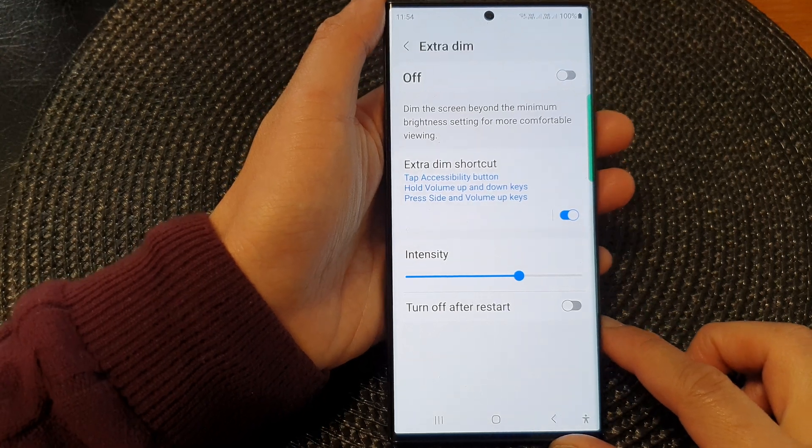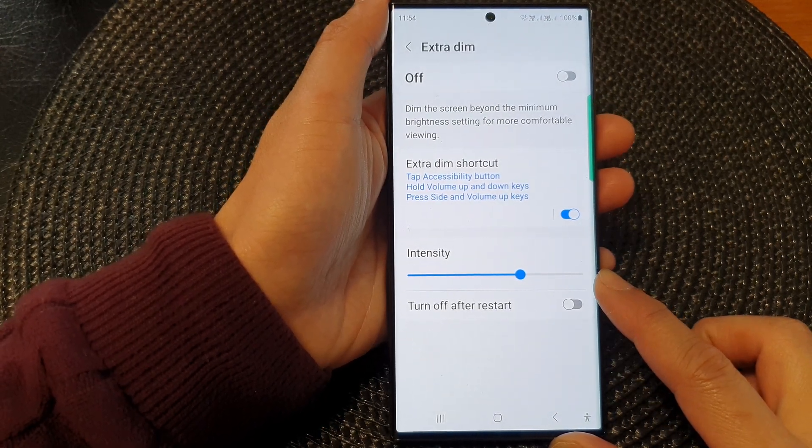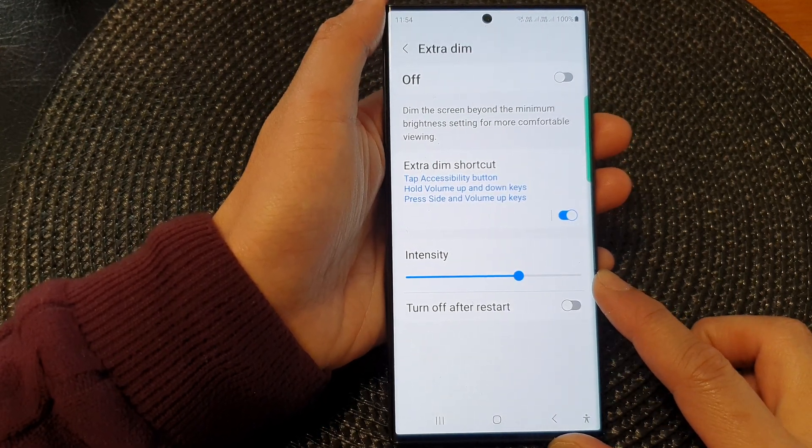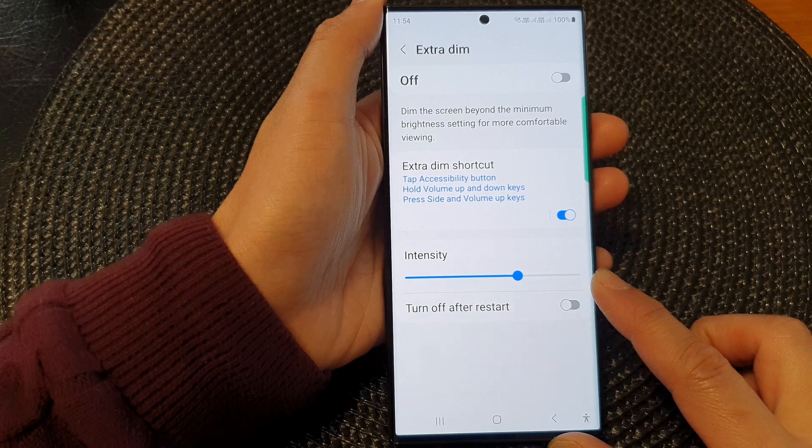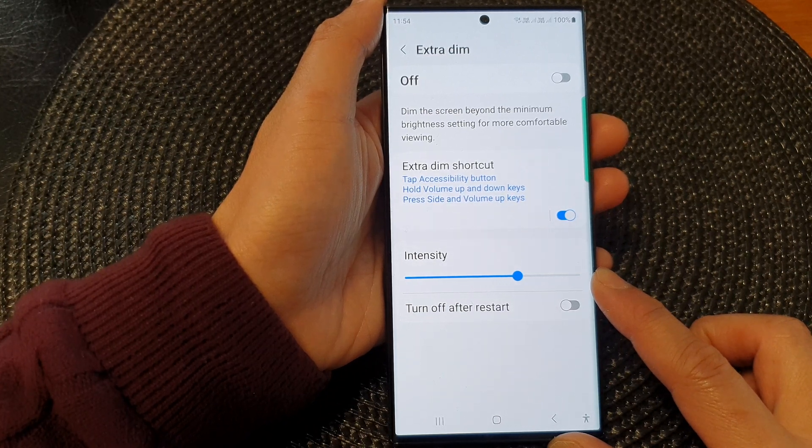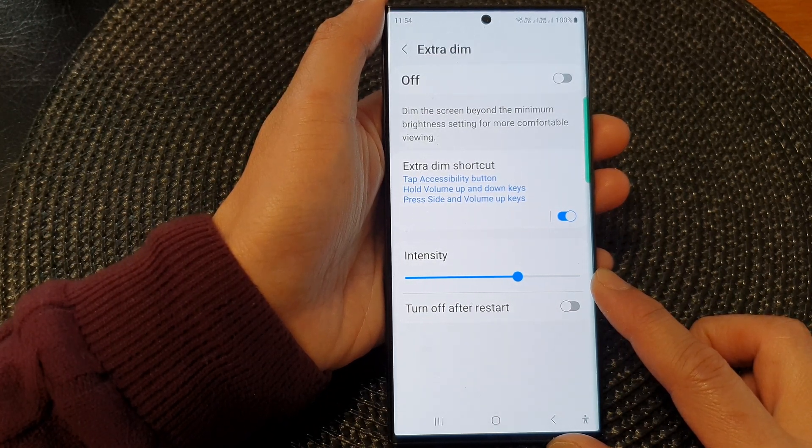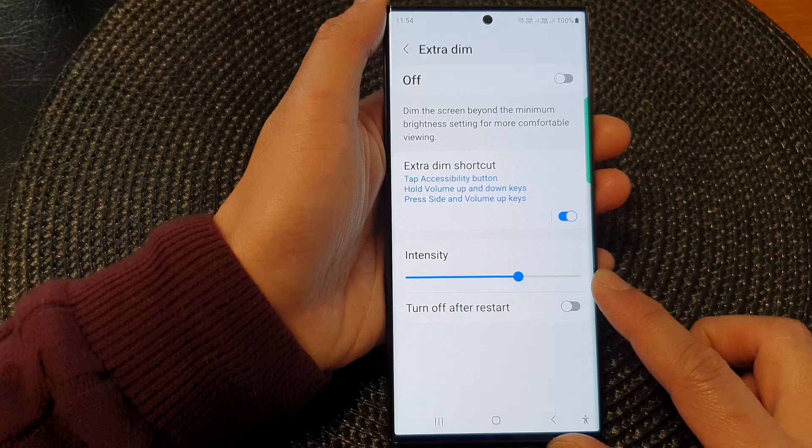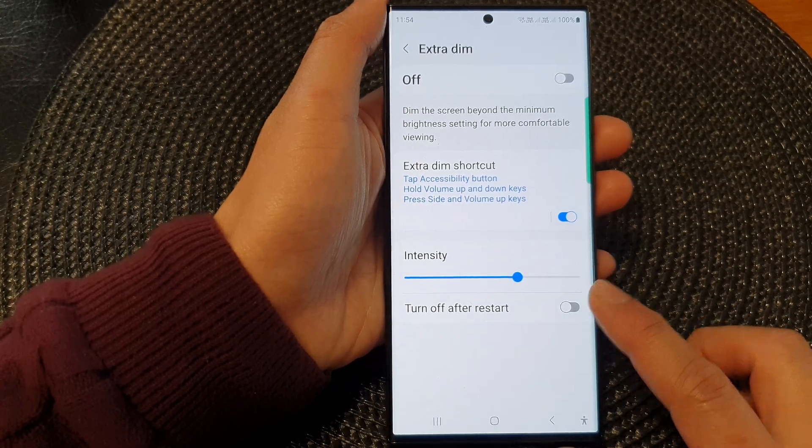Hey guys, in this video, we're going to take a look at how you can change the extra dim intensity to make the screen brighter or darker on the Samsung Galaxy S23 series.